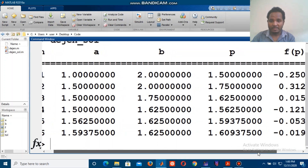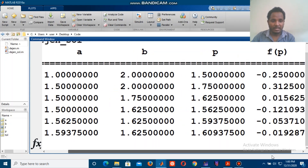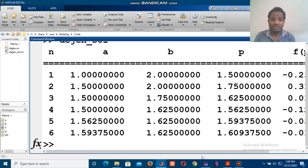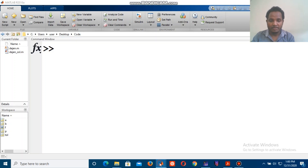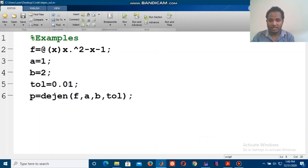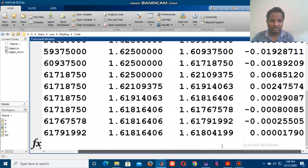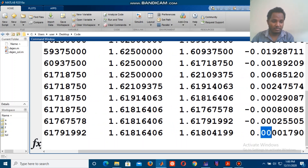Continuing: iterations 12, 13, 14. The tolerance condition is reached near zero. The number of iterations shown is around 14, and the solution converges with an answer on the order of 10 to the minus 4.